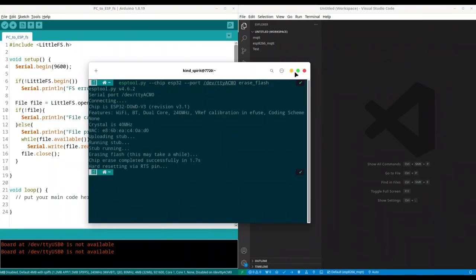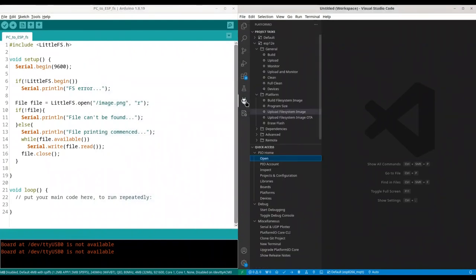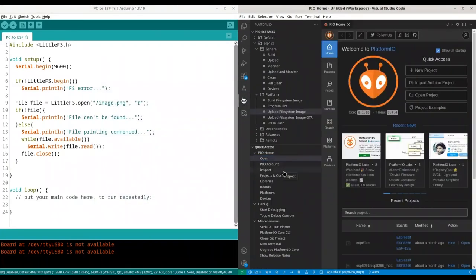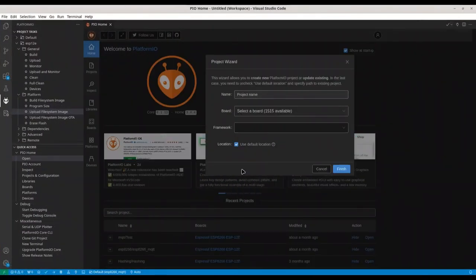All right. Close this. Open Platform.io. I'm going to create new project and I'm going to maximize this window. Project name.